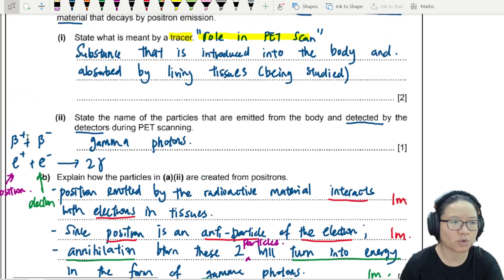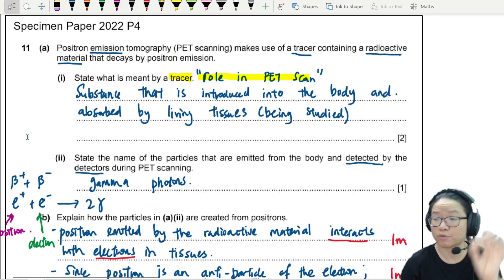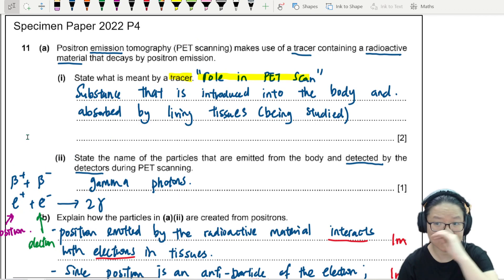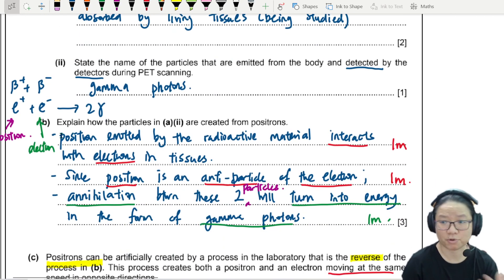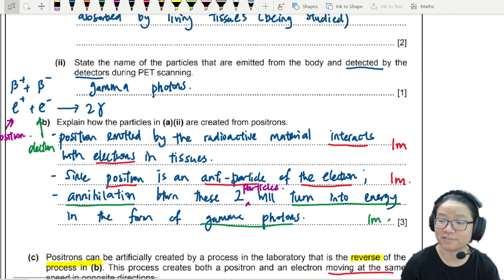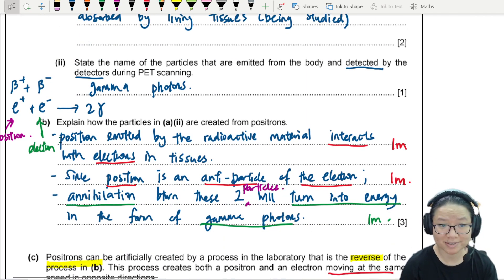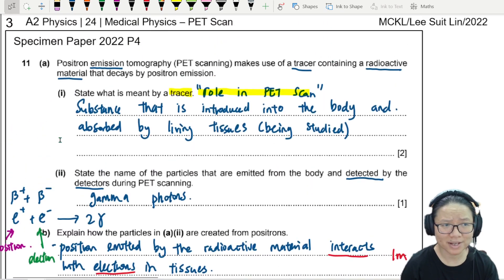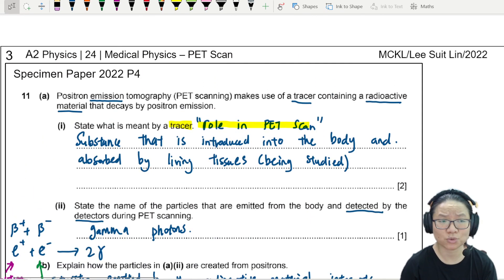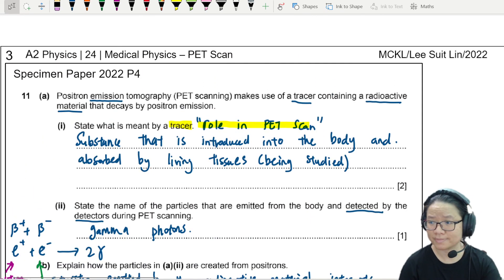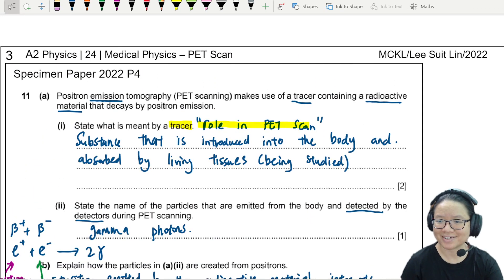That's it for this particular question. The second part requires a bit of thinking, and when it comes to PET scan questions it's a lot of facts — understanding what is going on in different parts of the processes and being able to provide the relevant information they want. Alright, that's it for this example. See you in the next one, bye bye!